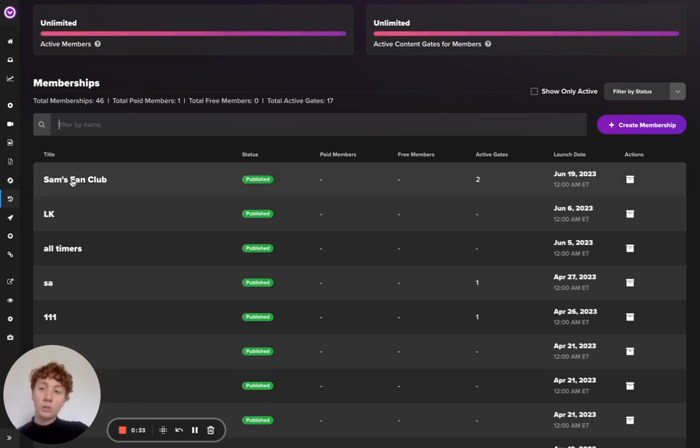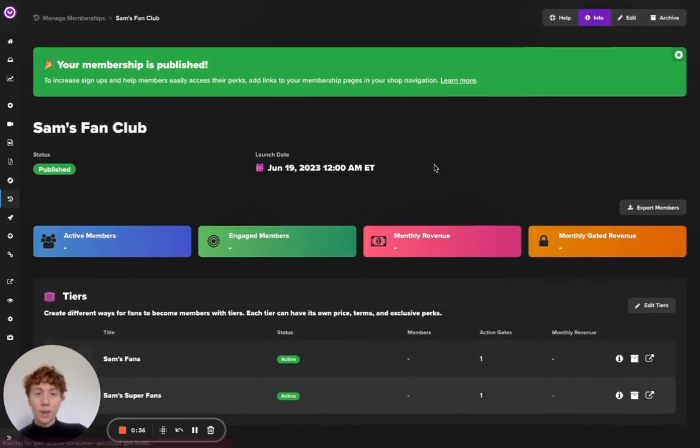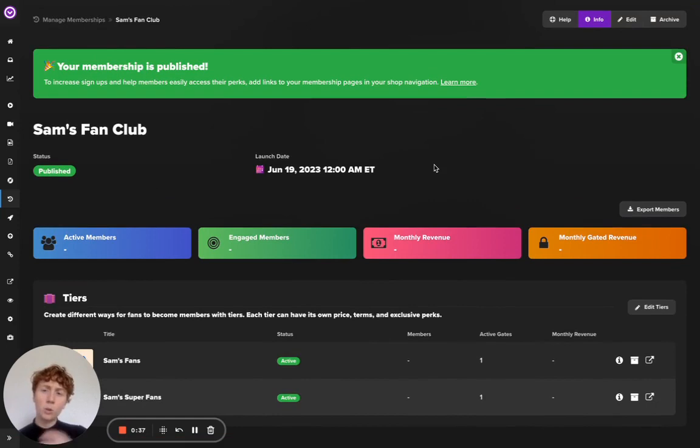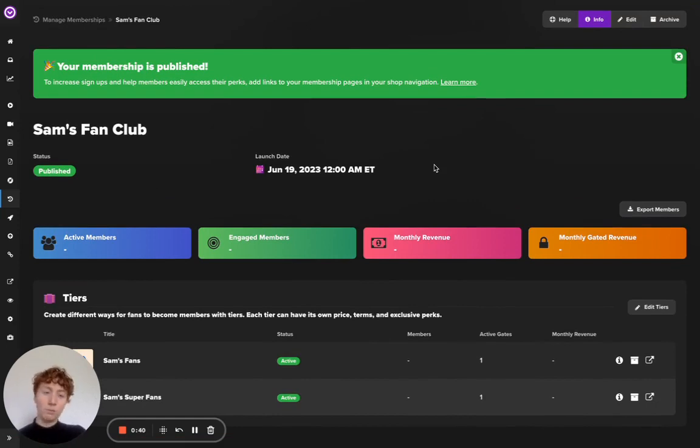I'm interested in exporting Sam's fan club so I'll click that and it will bring me to a page where I can review all of my membership info.